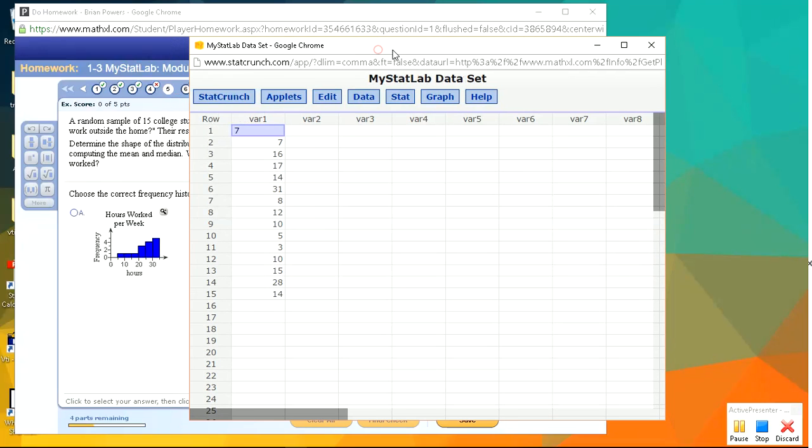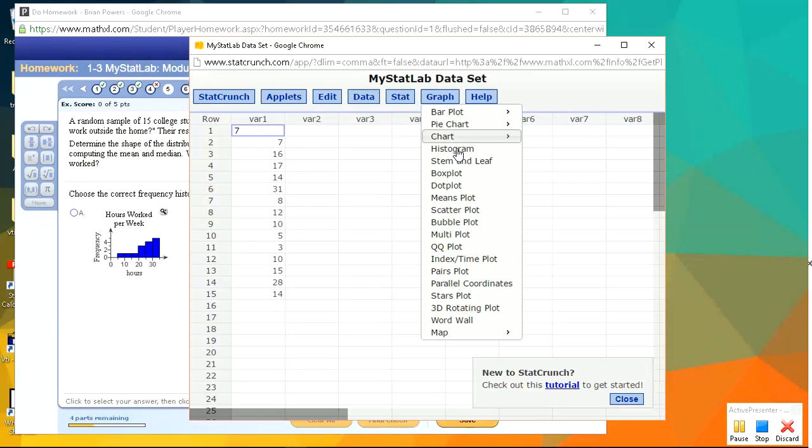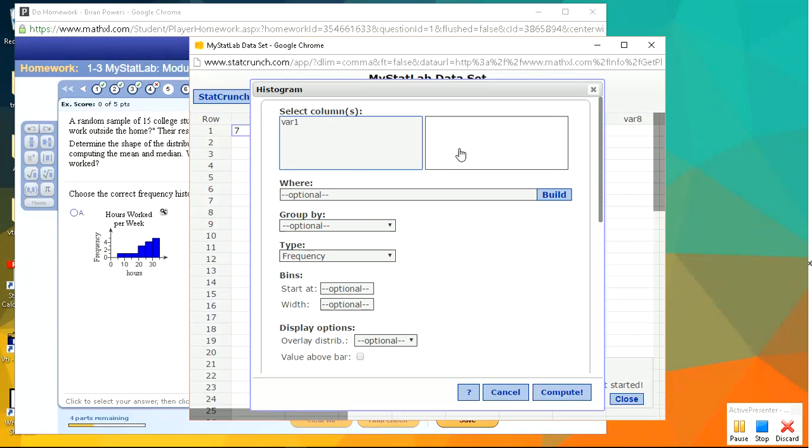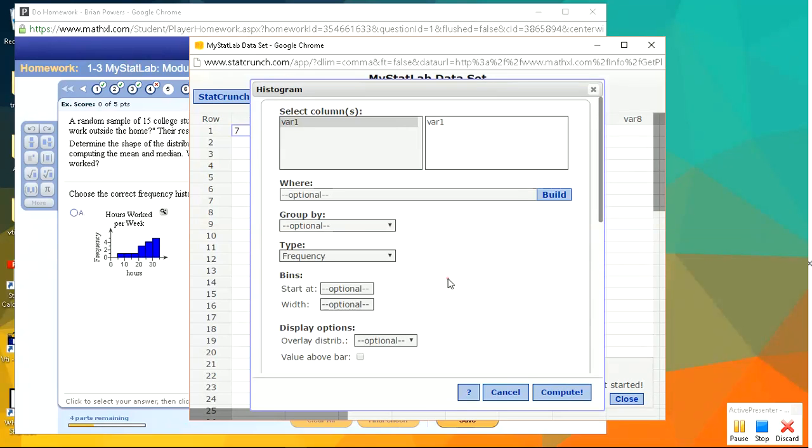Okay, so you'll have a column of data, and we're going to go under graph. This is where you can create a histogram. We just have to choose that var as our column, and we want to do a frequency histogram, not a relative frequency histogram. So the width of each, let's just go with the default options and see what this looks like.